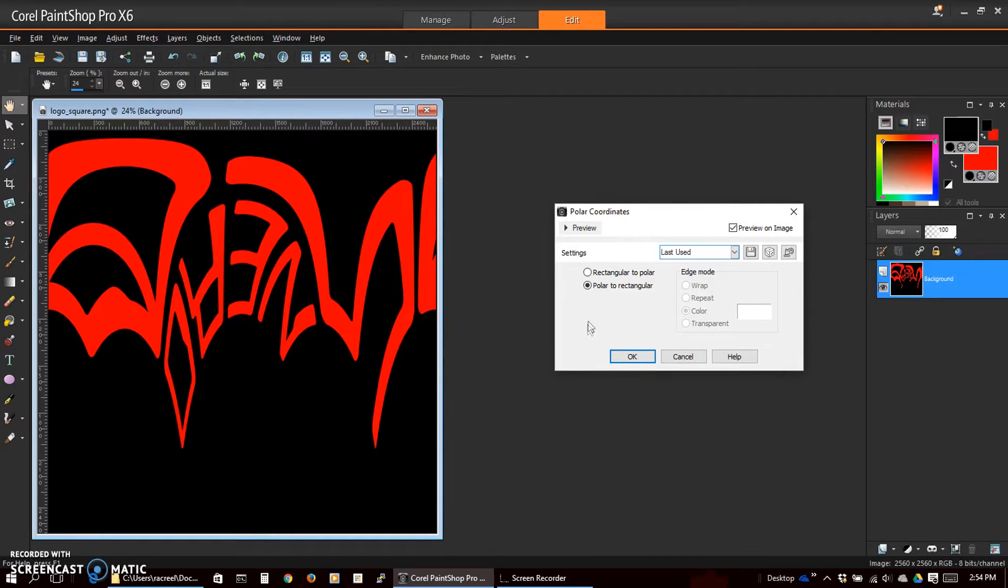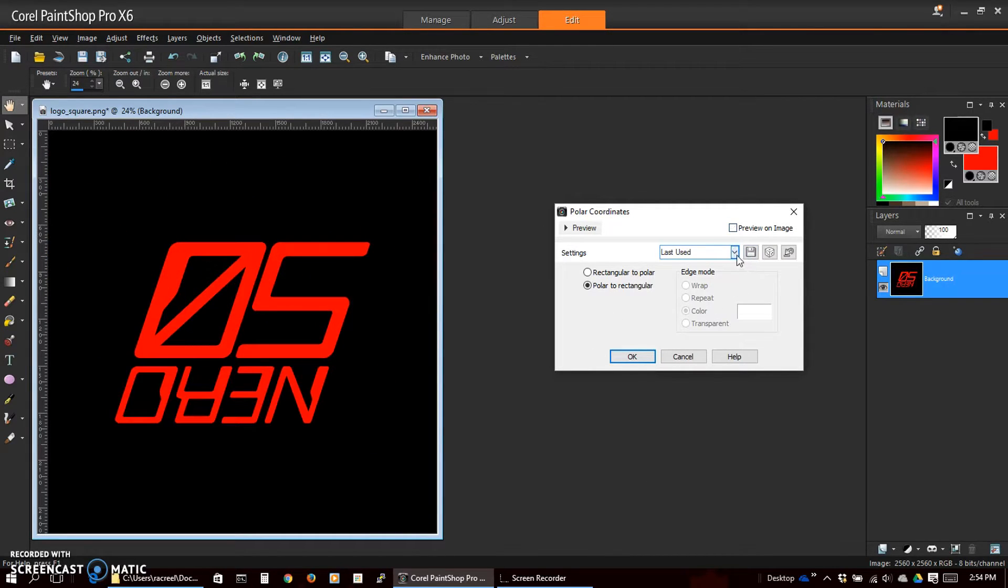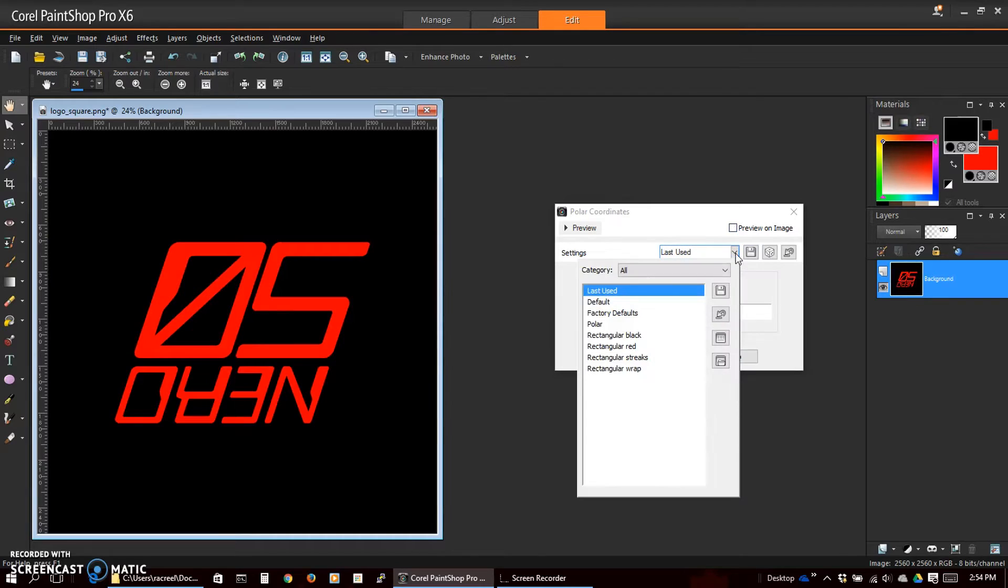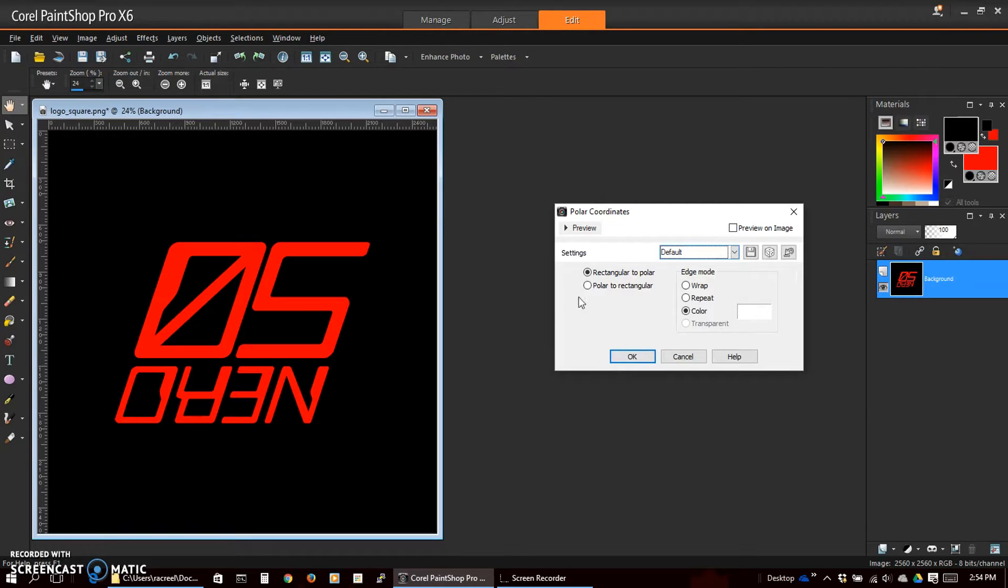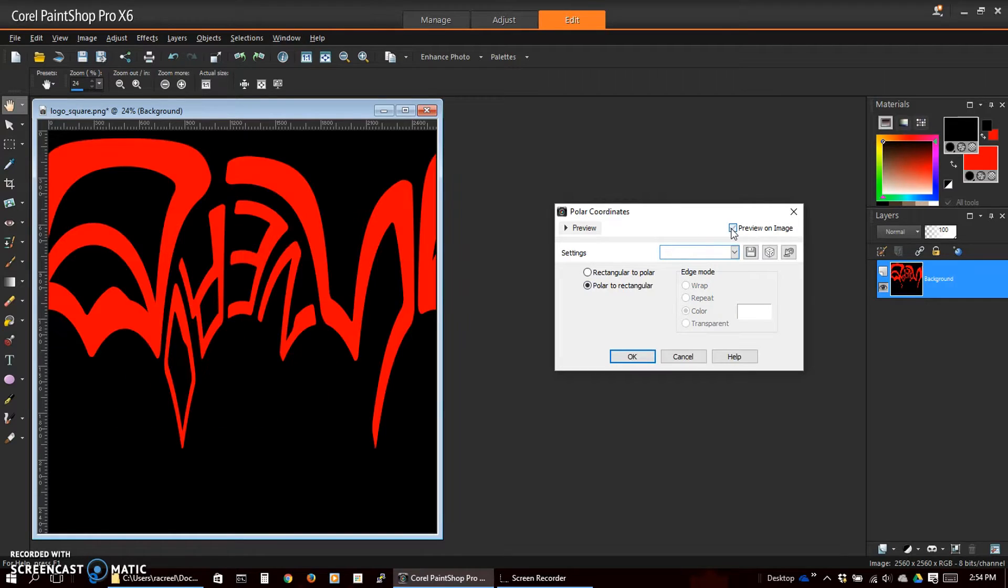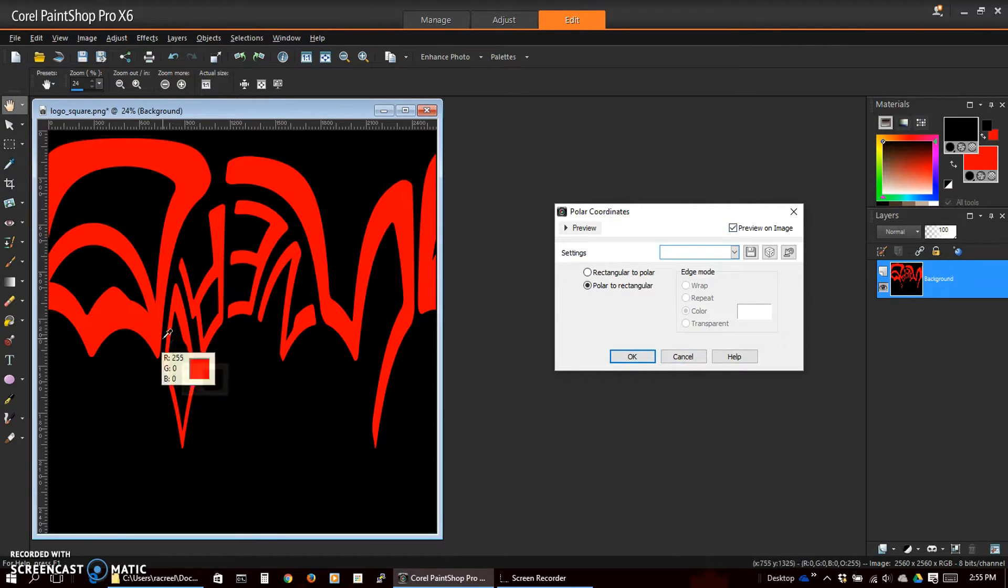Now if this had been at default, preview on image would have been turned off and it would have been set to rectangular to polar, which is not the way we want. We want polar to rectangular and we will preview it on the image and see how it has distorted it quite a bit.